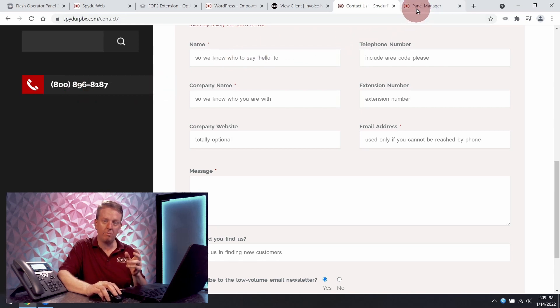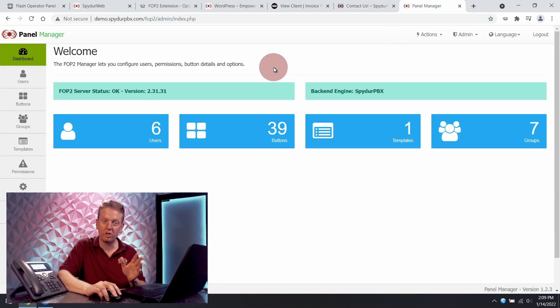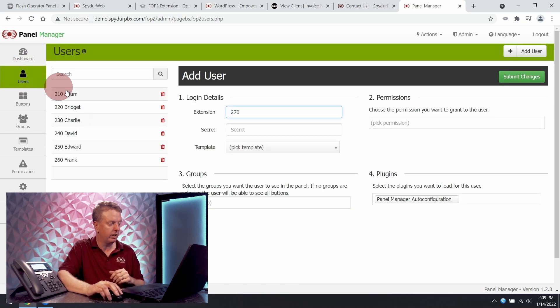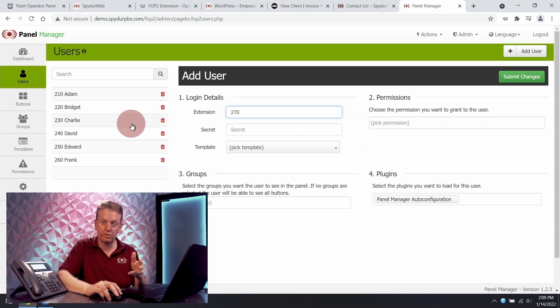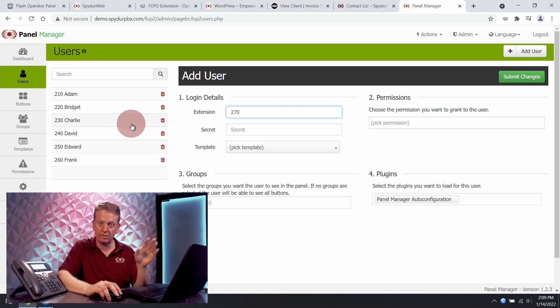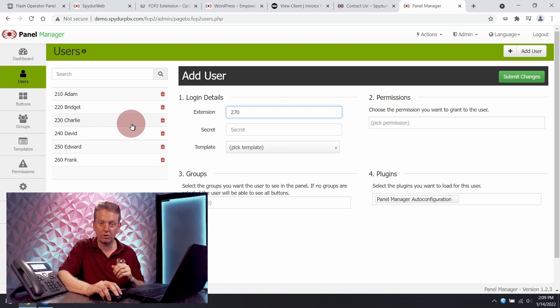As far as the administrative side of things, just to show you how easy it is, this is where you can go to create your users. You can give different users varying levels of access permissions.